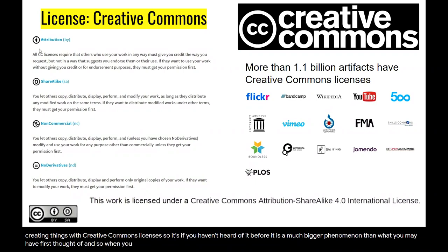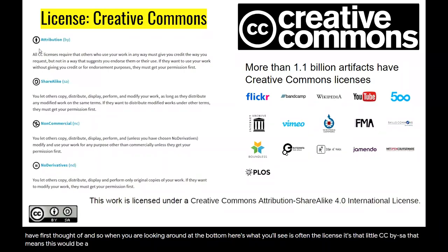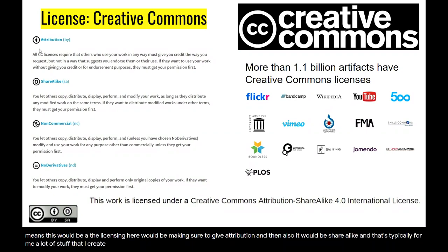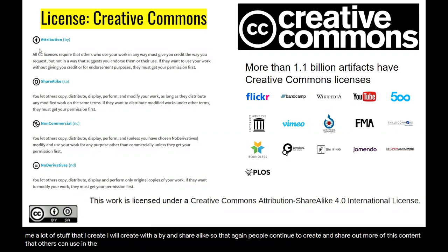So when you are looking around, at the bottom of a page you'll often see the license — that little 'CC BY SA.' That means the licensing would require attribution and also share alike. For a lot of the stuff I create, I use BY and share alike so that people continue to create and share out more of this content that others can use in the process of teaching, learning, research, and so on.